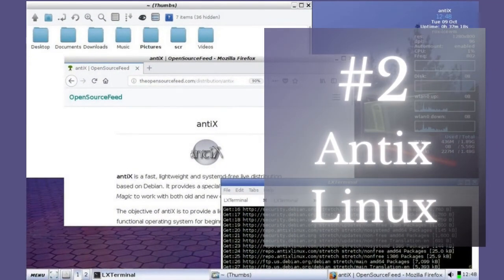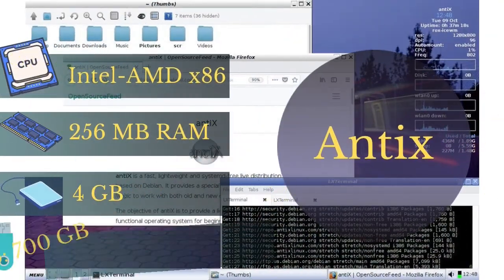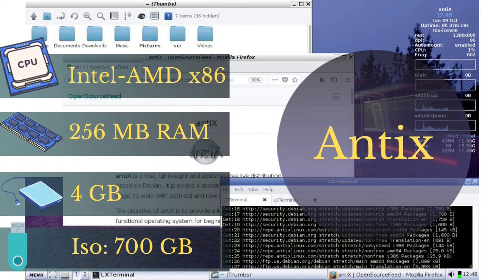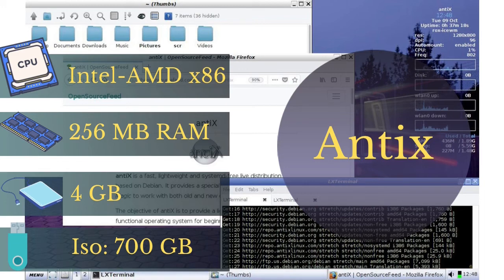The second one is Antix Linux. Antix is a Debian-based Linux available for all Intel and AMD x86 CPUs. It needs at least 256 megabytes of RAM, 4 gigabytes free space for installing on hard disk.